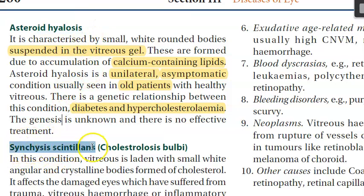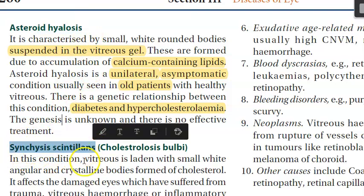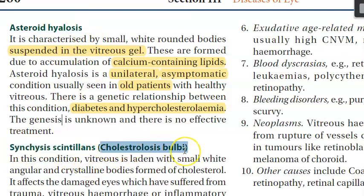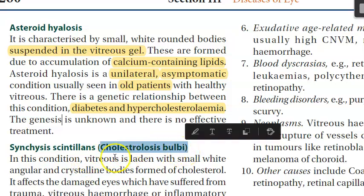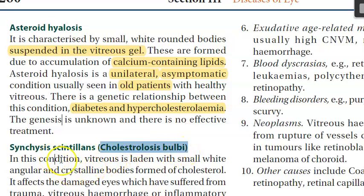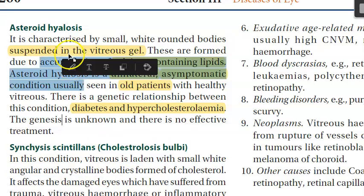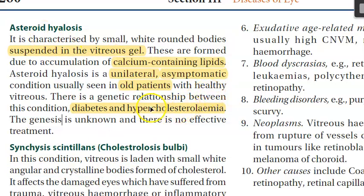Synchysis scintillans (cholesterosis bulbi): contains cholesterol crystals. Distinguish from asteroid hyalosis, which contains calcium-containing lipids. However, patients with asteroid hyalosis can also have hypercholesterolemia.